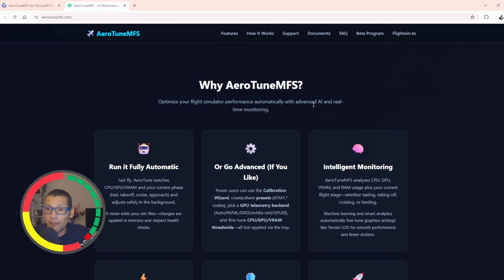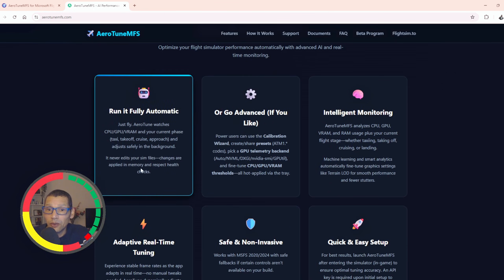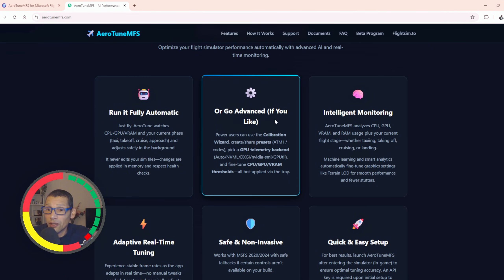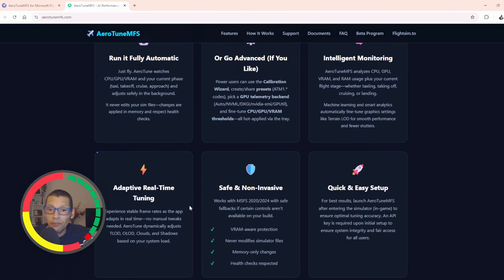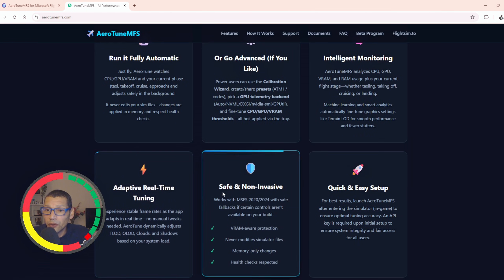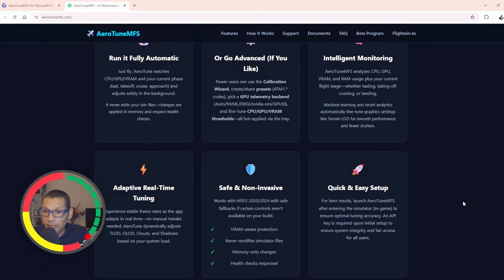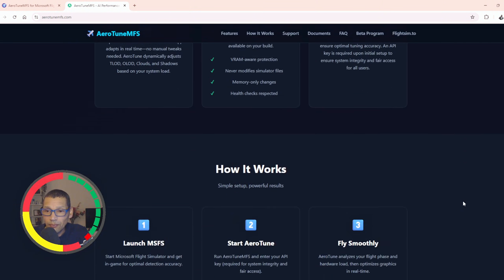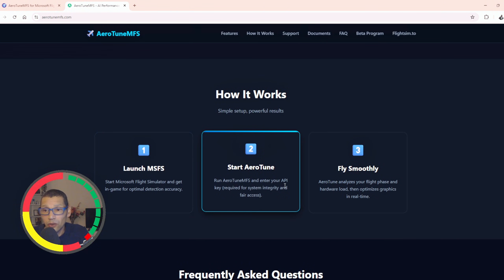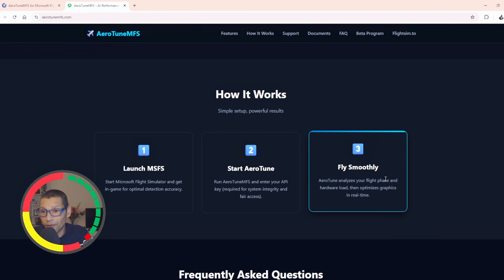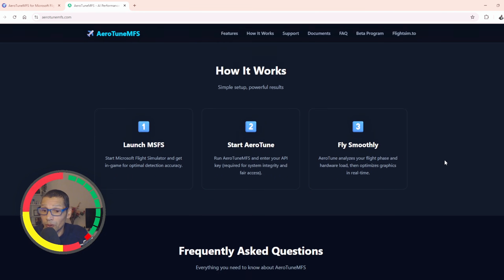So why AeroTune MFS? Well, it optimizes your flight simulator performance automatically with advanced AI and real-time monitoring. You can run it fully automatic or go advanced if you like. It features intelligent monitoring, adaptive real-time tuning, and it's safe and non-invasive with a quick and easy setup. It's really quick and easy — download, install, verify with the key provided via email, then launch the simulator, start AeroTune, and fly smoothly. That's basically what we want, right?